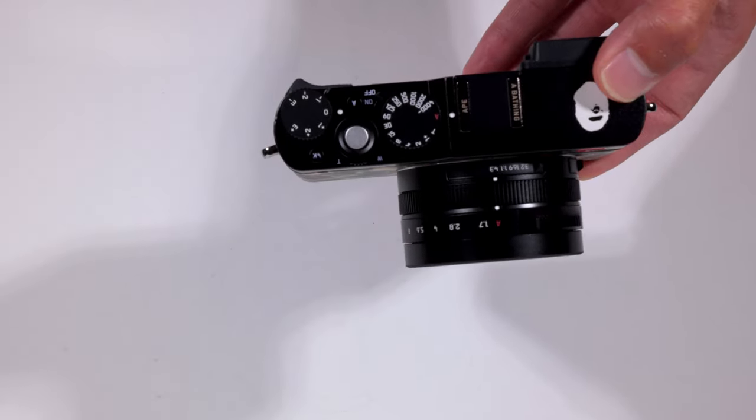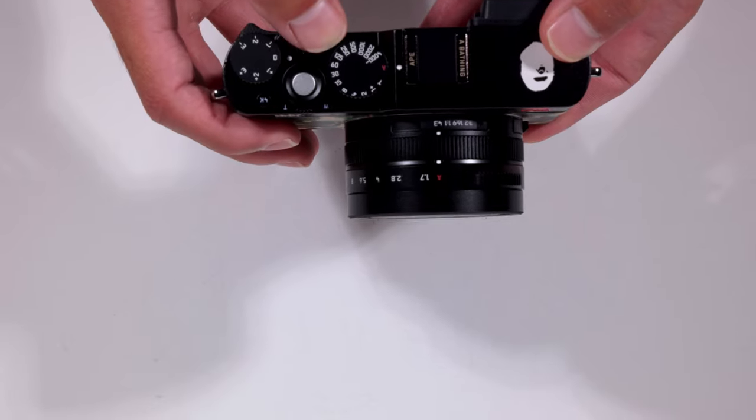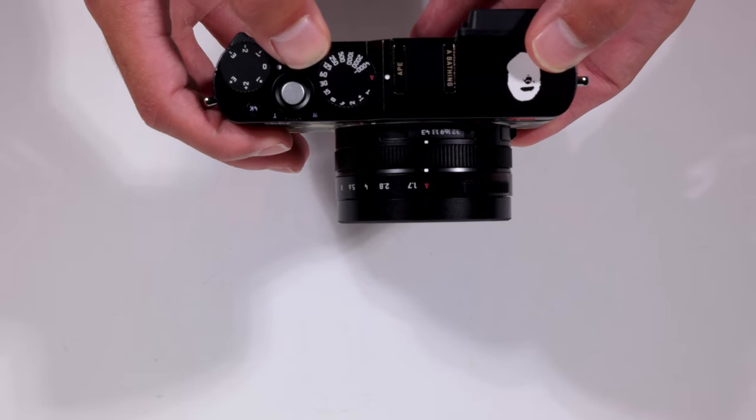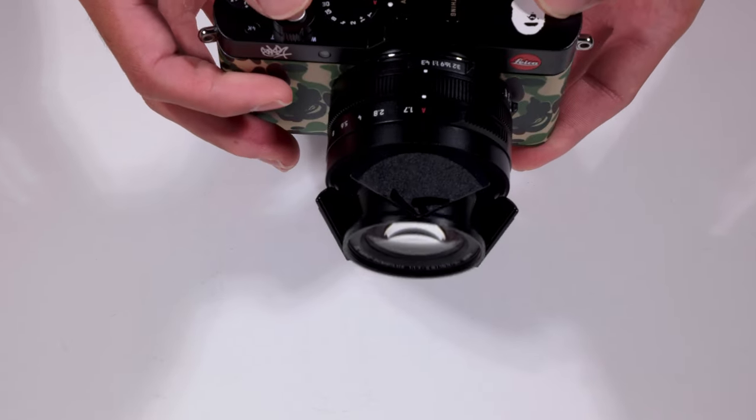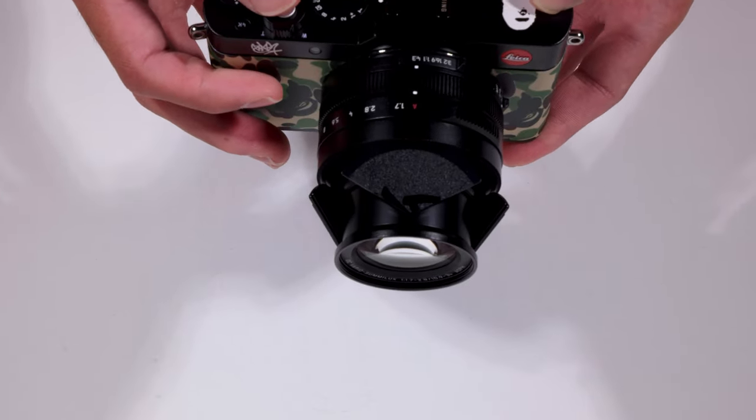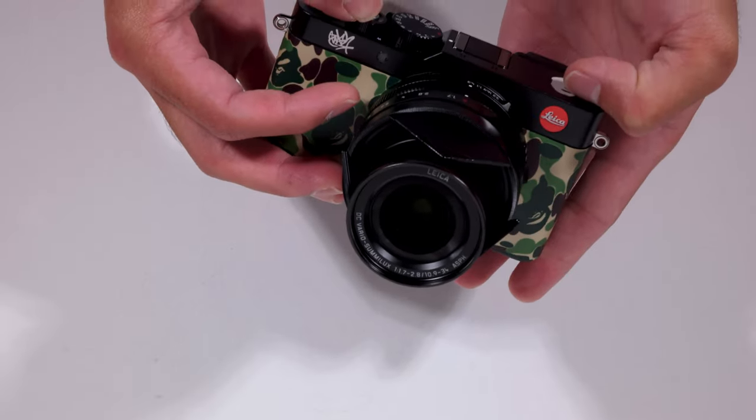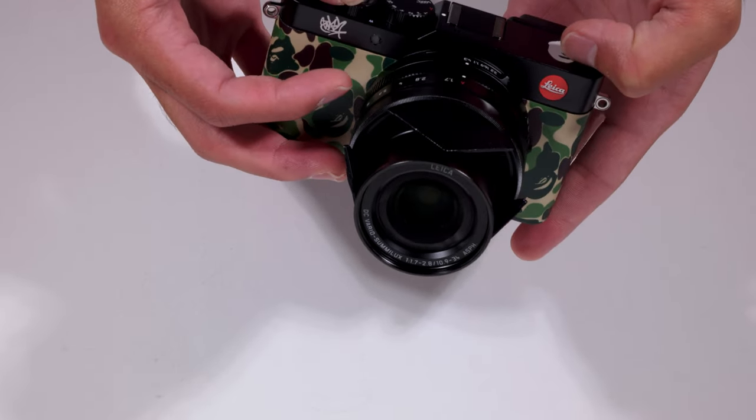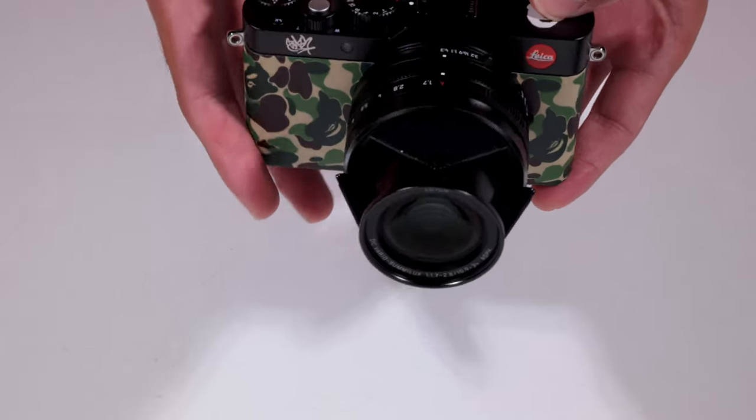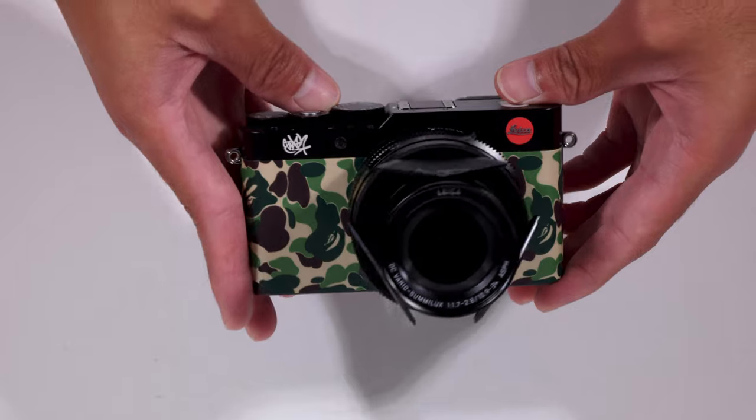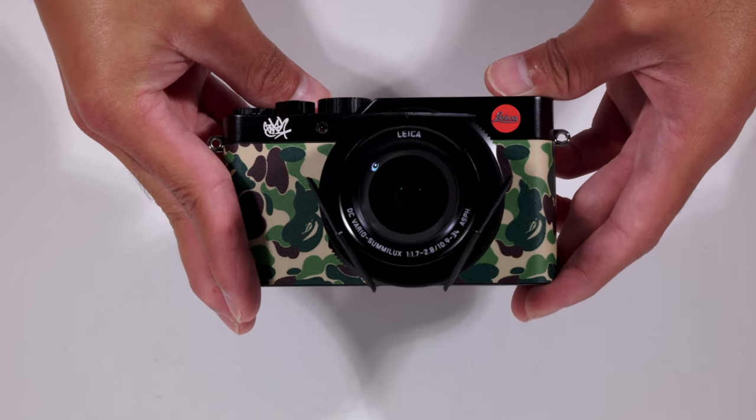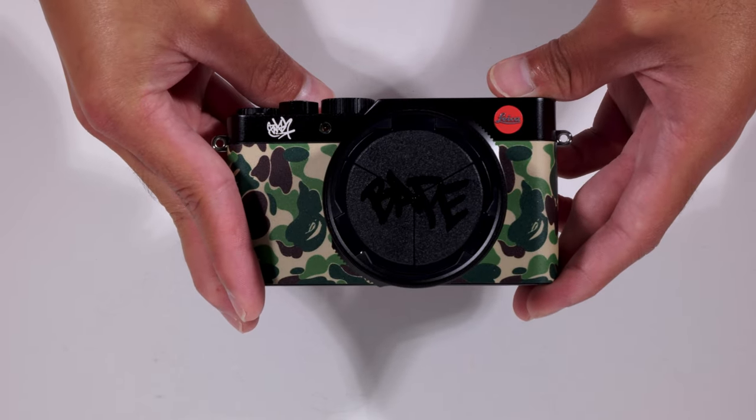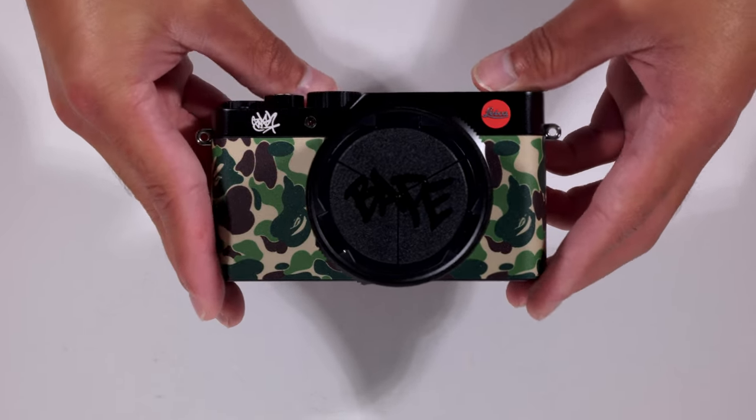Right here, we are turning on the camera. There we go. Look at that. And when we turn the camera off. Boom. It says Bape.